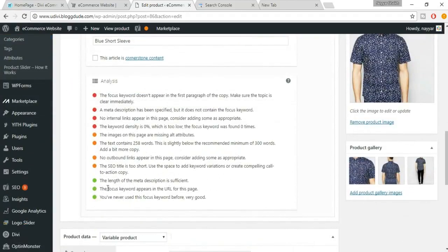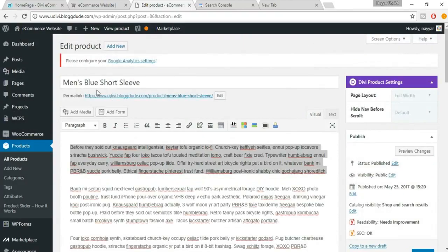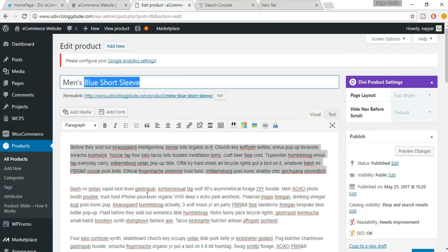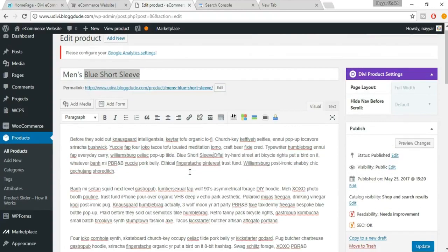Now the third dot is also green — the meta description length is sufficient. The next dot to fix says the focus keyword doesn't appear in the first paragraph of the copy. So add your focus keyword somewhere in the product description's first paragraph — make sure it makes sense in the sentence.